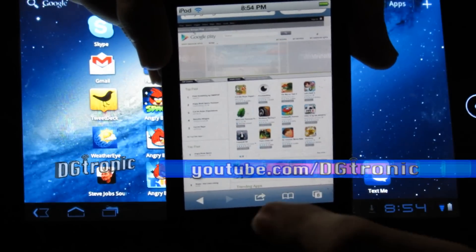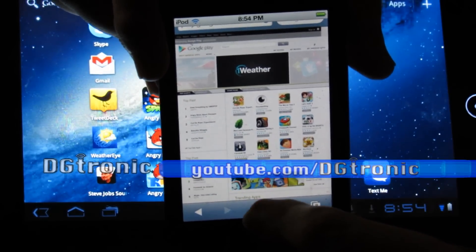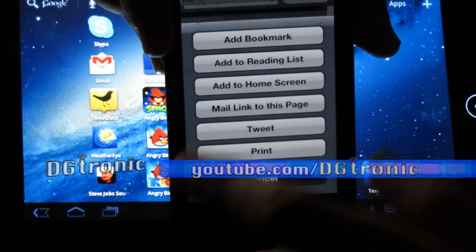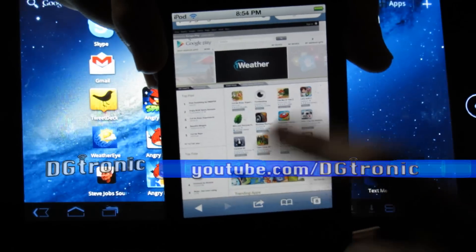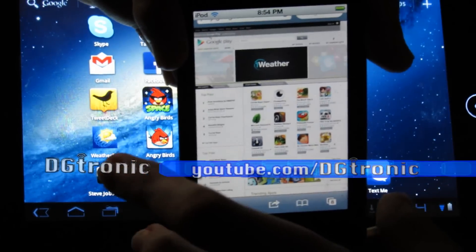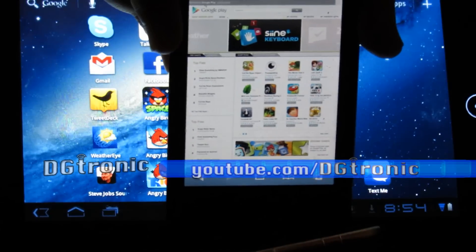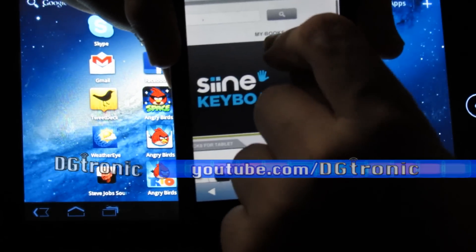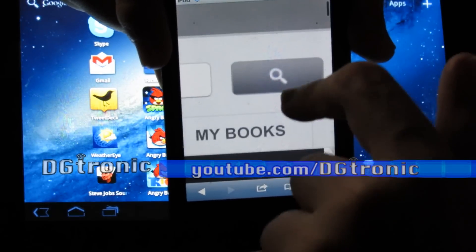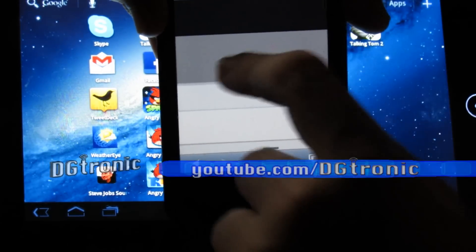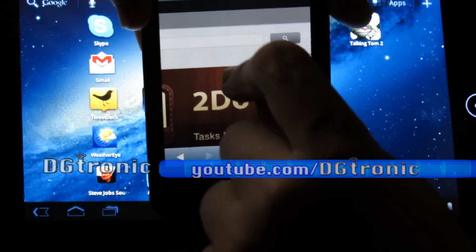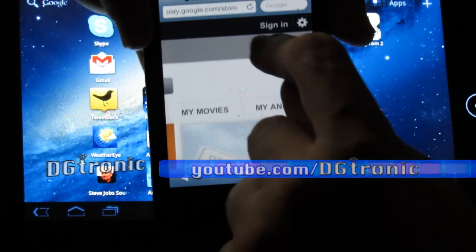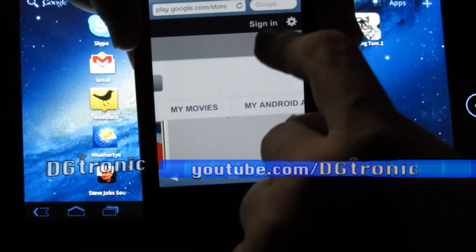If I want to keep this around, all I have to do is choose Add to Home Screen, which I've done already. Now that I have the Android Market or Google Play running on my iPod Touch, first I have to make sure that I'm signed in. I have to make sure that I'm actually signed in to my Google account. Sign in right there.